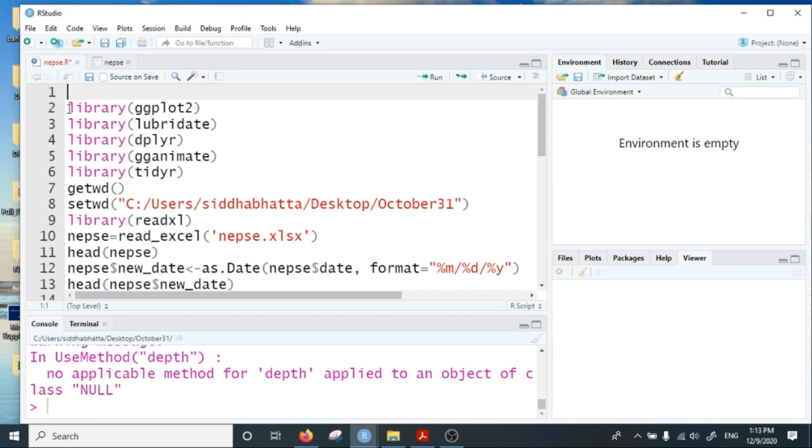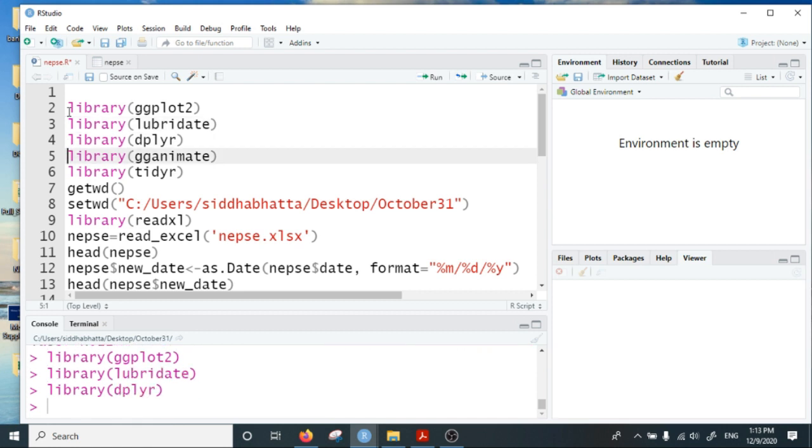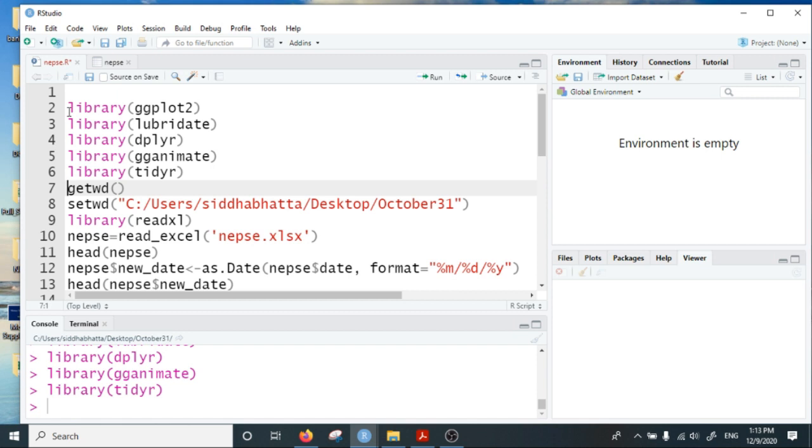Basically I will use these packages: ggplot2, lubricate, dplyr, gganimate, and tidyr.